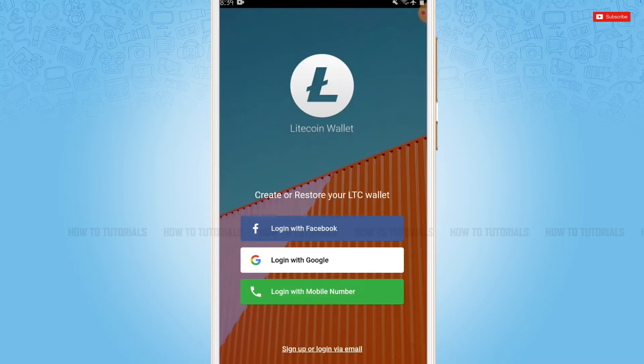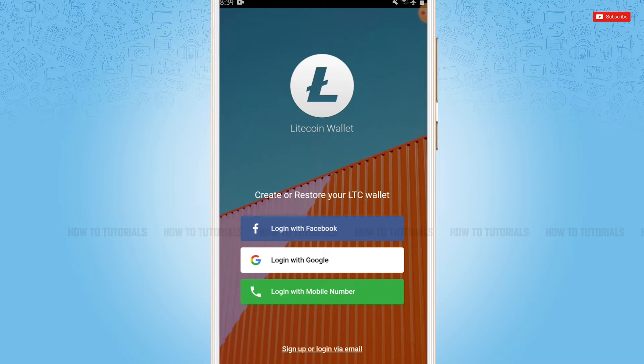...you can see 'Create or restore your LTC wallet.' You also can register your Litecoin wallet with your Facebook account or also with your Google account in just a few steps. All the required details to register an account on Litecoin wallet are fetched from these accounts, and also you can register yourself for the Litecoin wallet by providing your phone number.